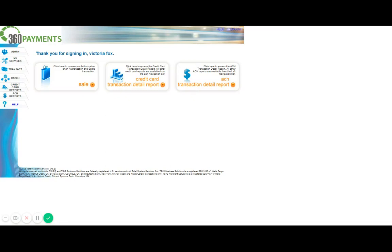The first thing I would like to point out is how to save a customer's information, also known as a wallet. A wallet is important to save if you ever plan on running the customer's card again in the future. Here's how you would add a wallet.